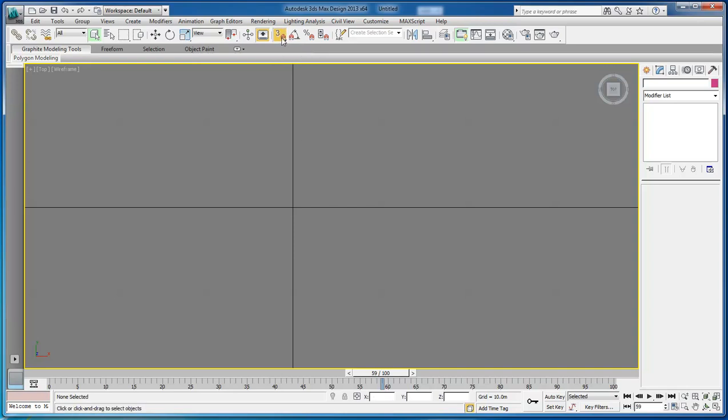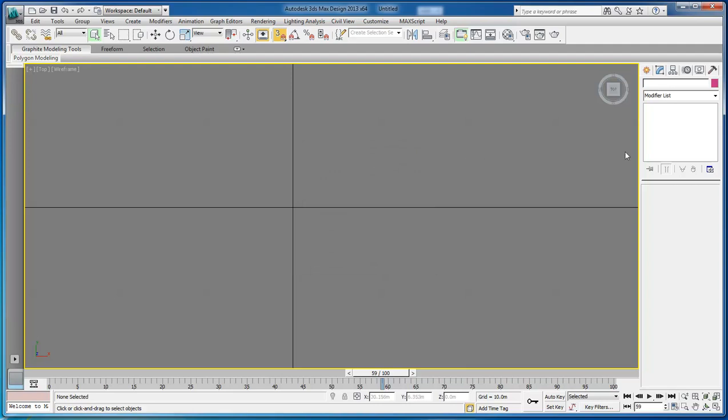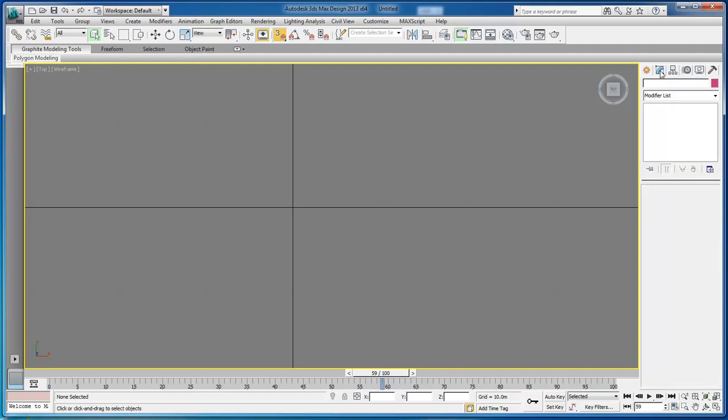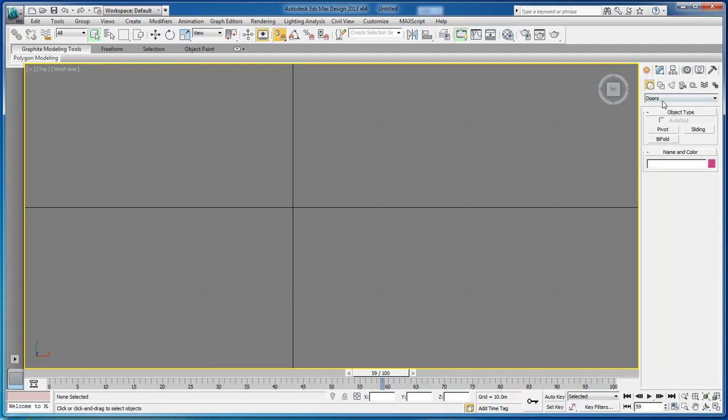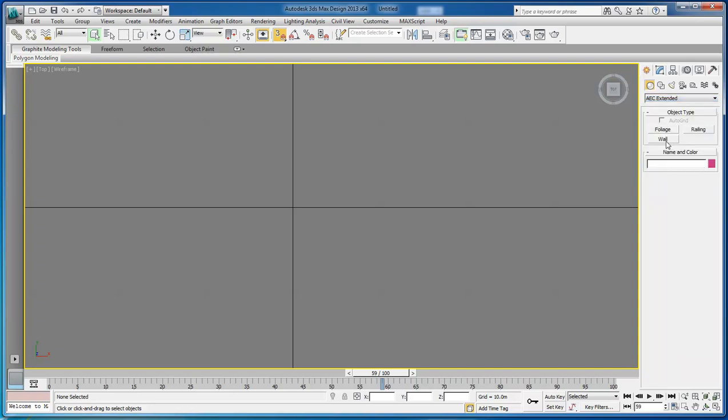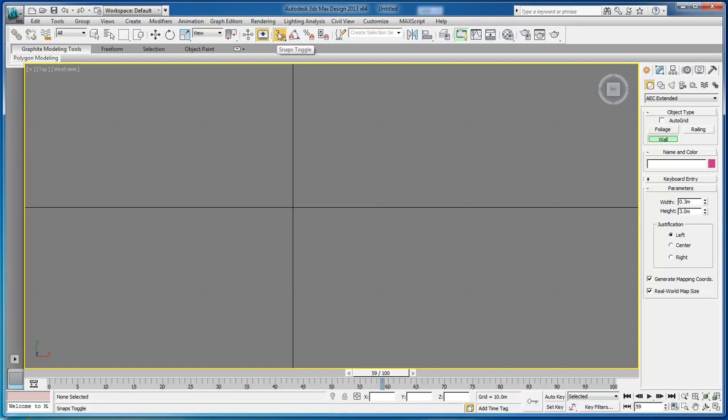The next thing we want to do is come over here to our snaps toggle and click on it, hold it down, and drag it down to three. Come up here, right click on it, and make sure that grid points and end point is selected. Click X. Come over here, and let's choose AEC Extended and choose Wall.